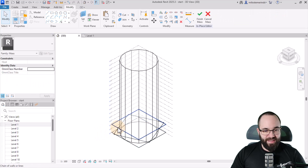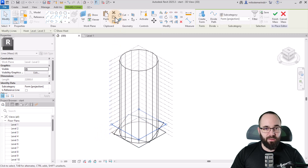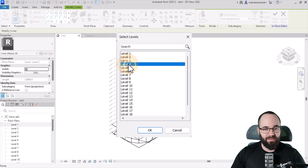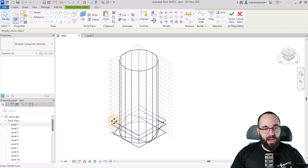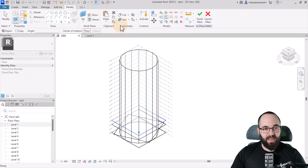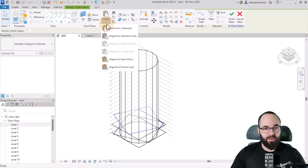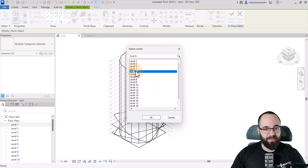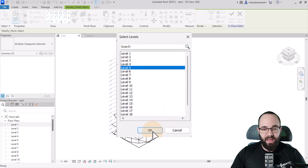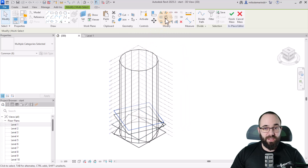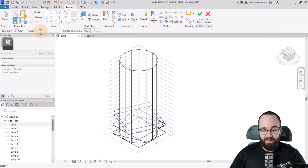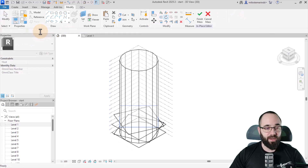Moving forward, select Level Three, Copy to Clipboard, Paste, Align to Selected Levels, and pick Level Four. Click OK. Now this one I'm also going to rotate by an angle of minus 22.5 degrees. Then copy this one to clipboard, go to Paste, Align to Selected Levels, pick Level Five, click OK, and rotate this one again by the value of minus 22.5 degrees.